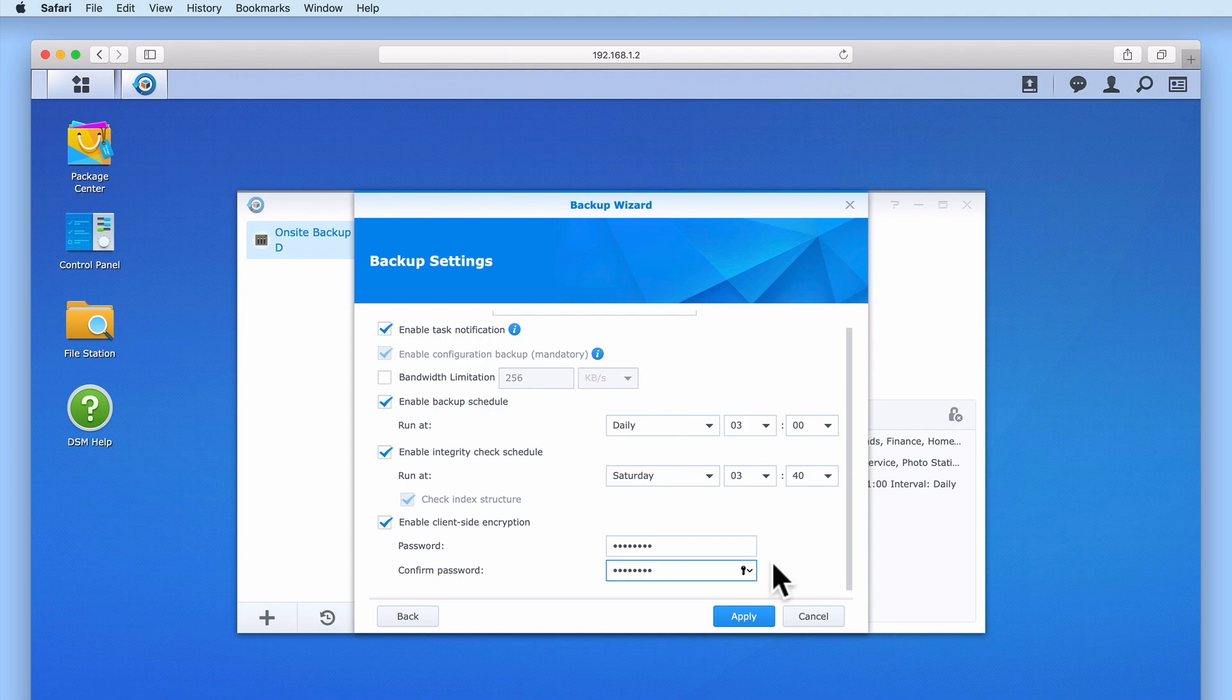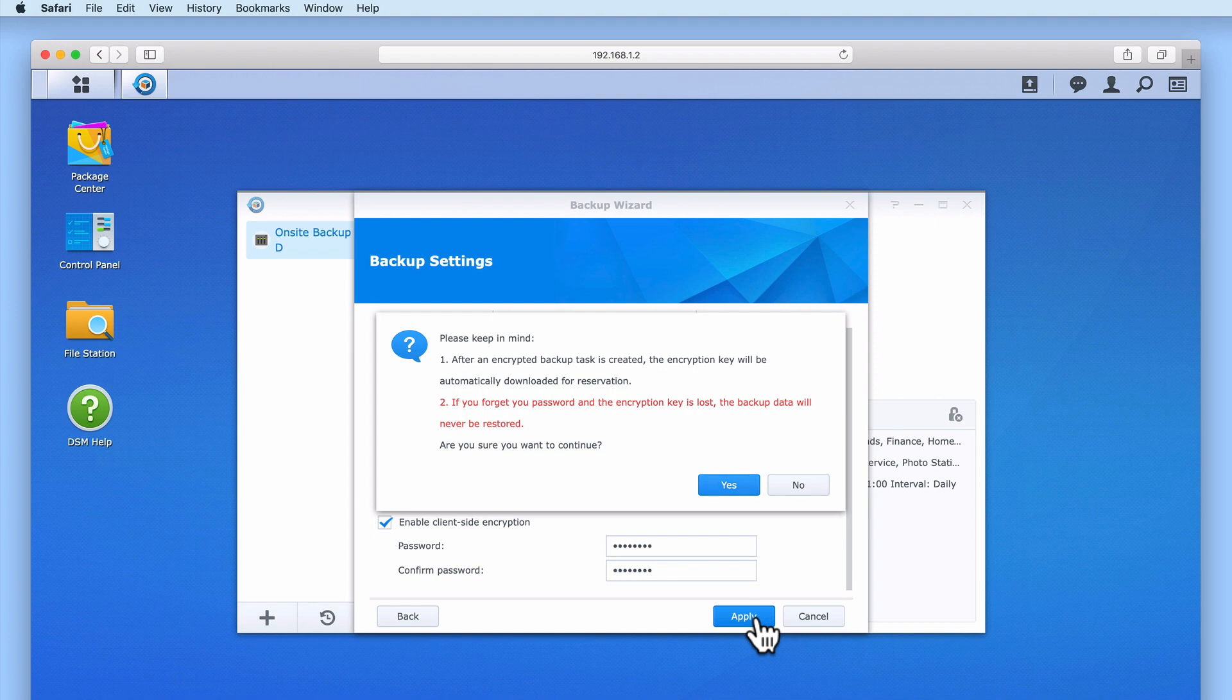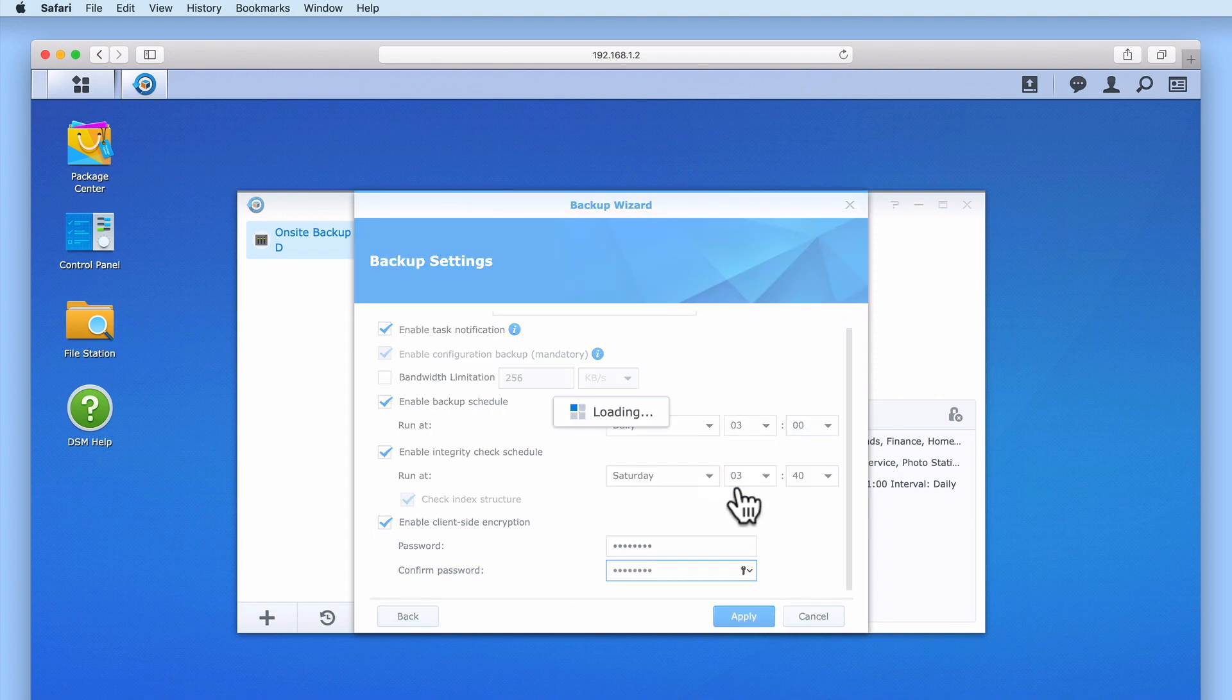When we select Apply, we are informed that an encryption key will automatically be downloaded to our computer. We need to keep this encryption key in a safe place as we are warned that by losing or forgetting the password and the encryption key, we will not be able to restore the data in our backup. Let's select Yes and wait for the encryption key to download to our computer.